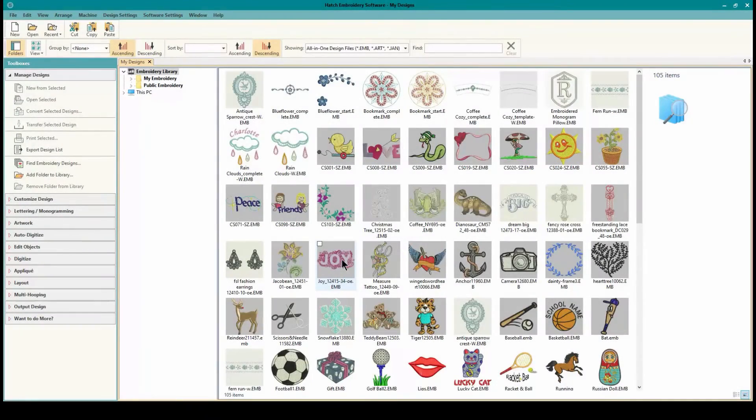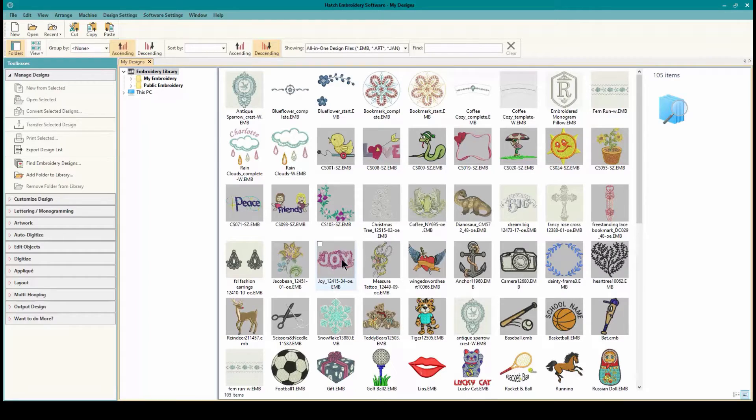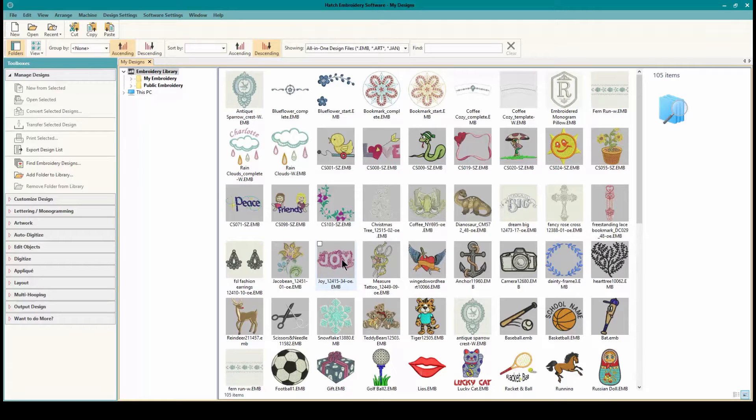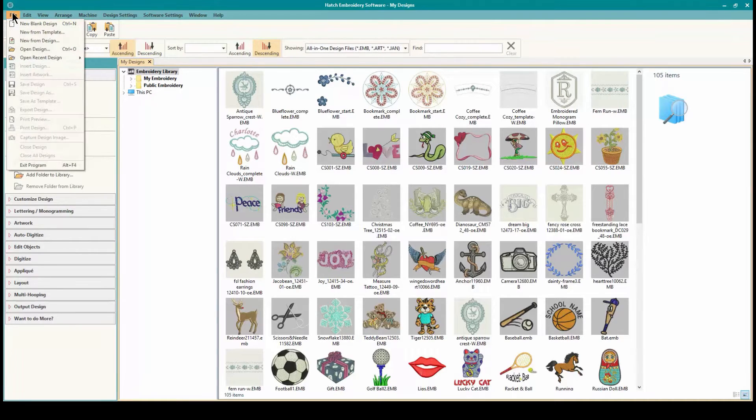Hey everybody and welcome to another learn to digitize video. I am Sue from OML Embroidery and OML Digitizing. Today we are working in Hatch Embroidery software and we are talking about part 2 of Breakapart and its different uses. It's really a brilliant tool. So let's start off with making a new file so we can work on things.